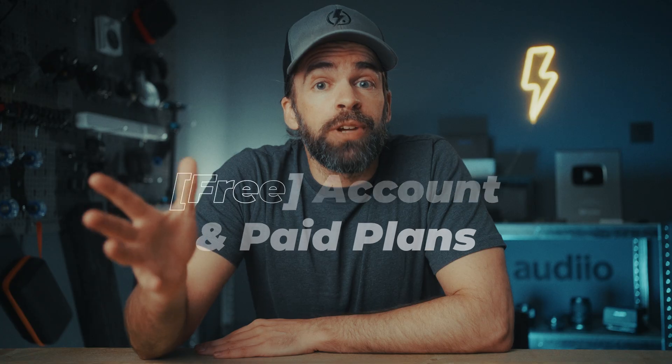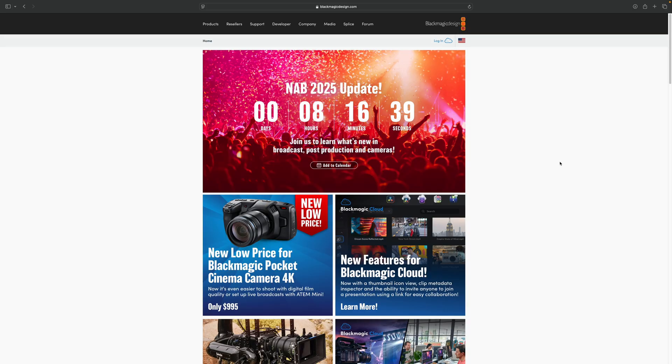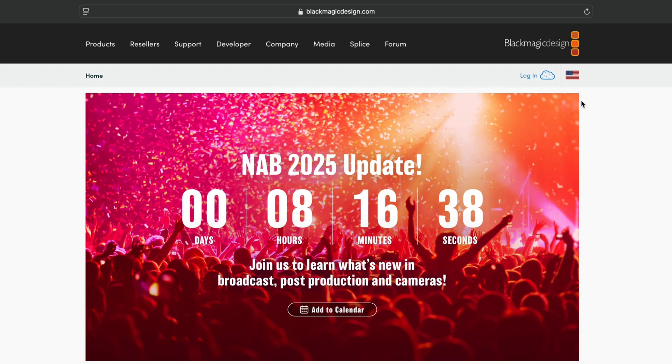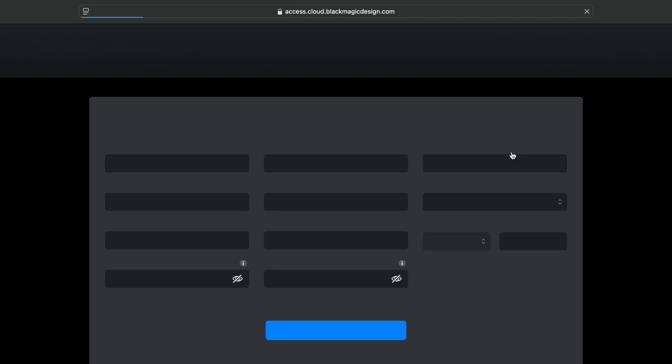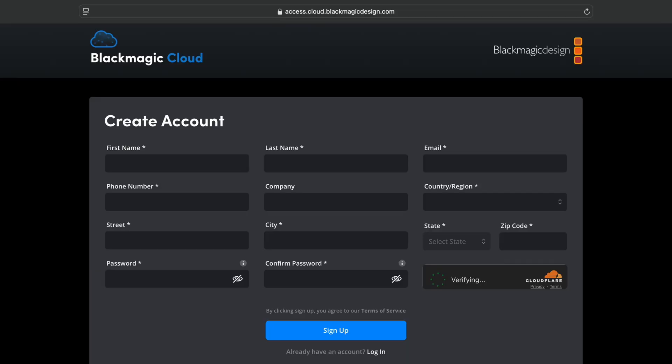Where do you create your free Blackmagic Cloud account? Creating an account is free. Just go to the Blackmagic Design website, click on the little cloud icon, and create your account. Fill in all your information, create an account, then check your email to confirm your email address — and that's it. You're good to go.